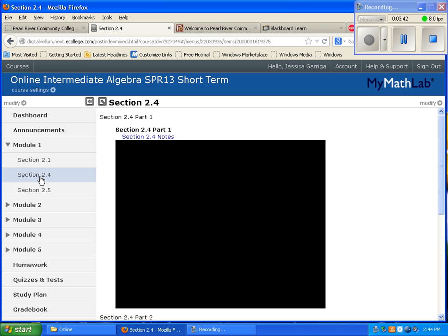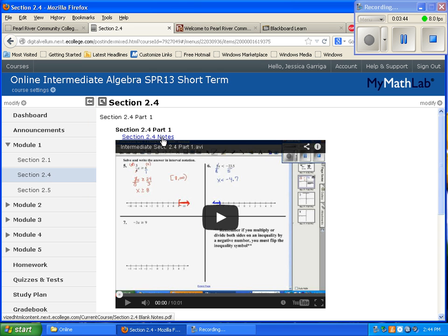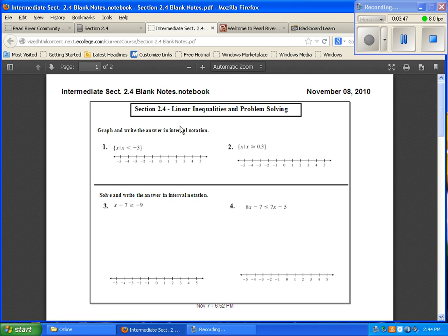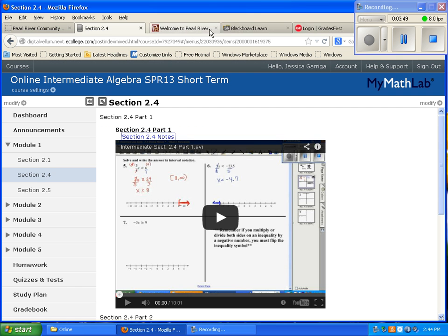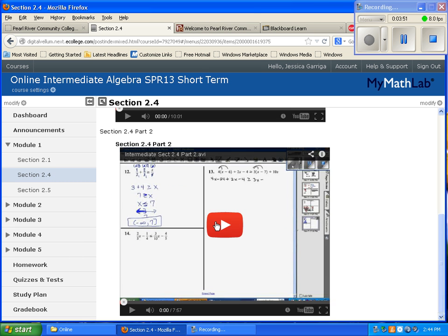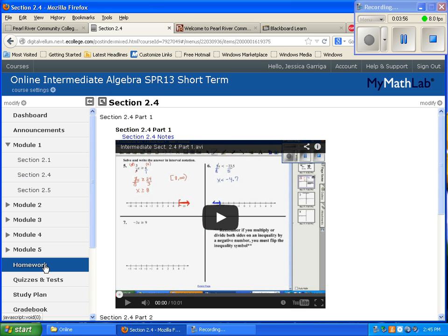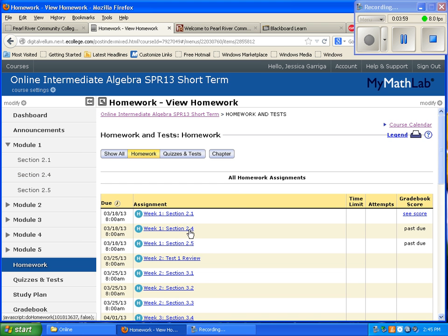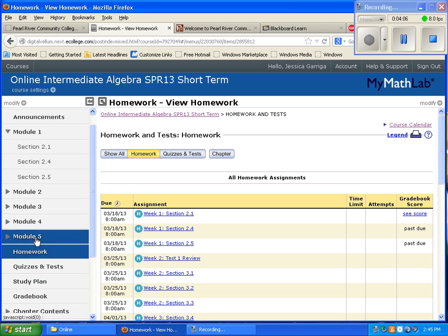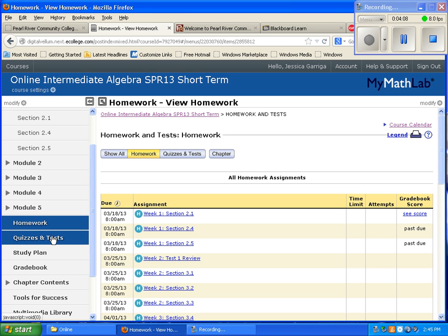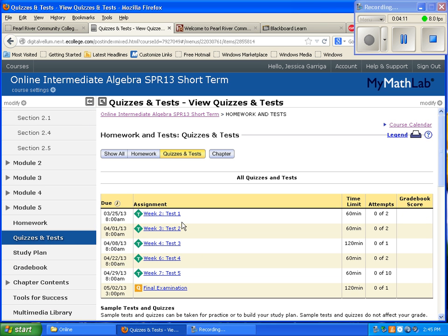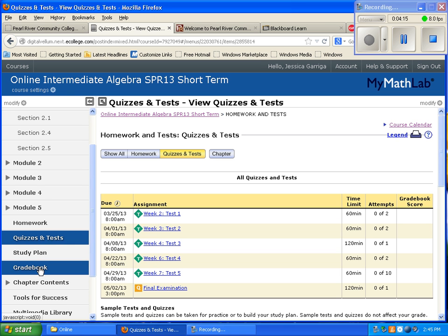Once I've passed section 2.1, I move on to section 2.4 — print the video notes, print the document, watch all the YouTube videos for that section, then go back to homework and complete section 2.4 homework. Continue with this same procedure until you've completed all assignments due each week. Tests and quizzes are in their own tab — you'll access them there.